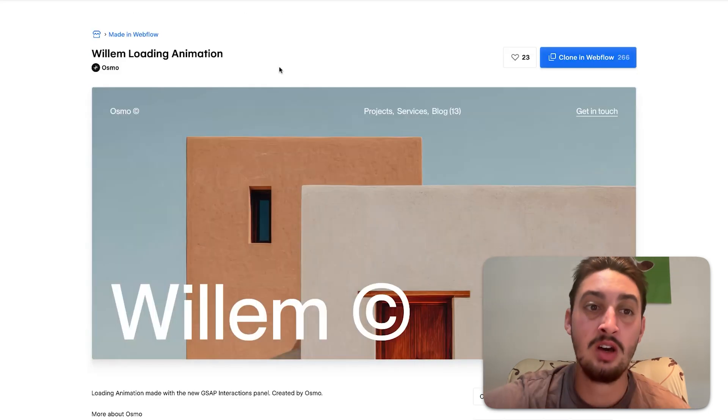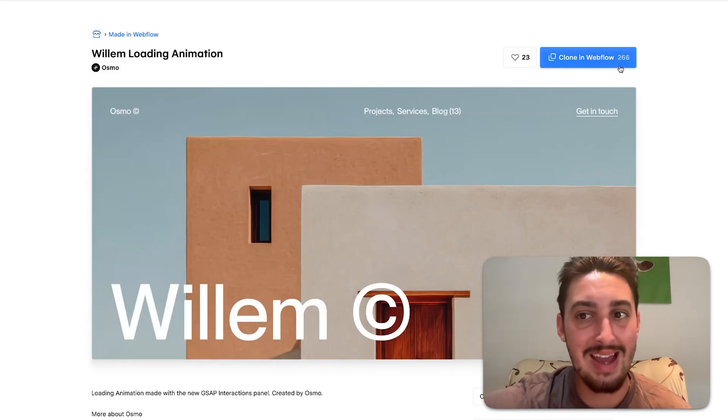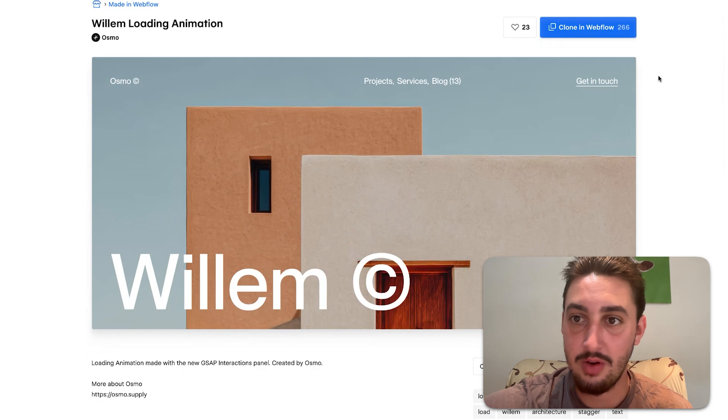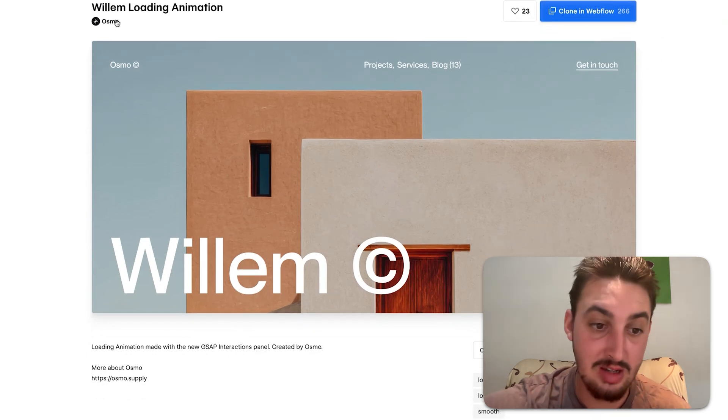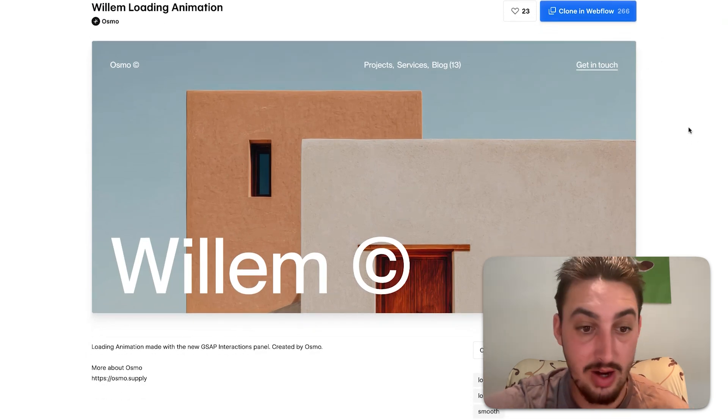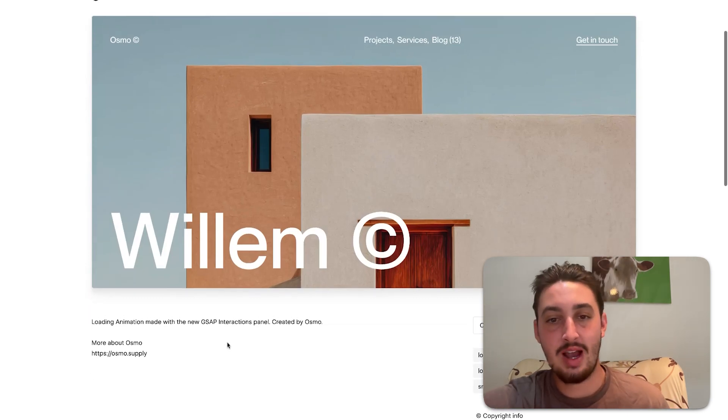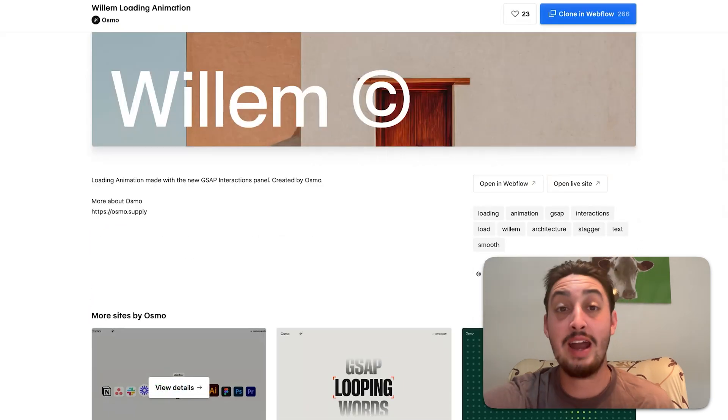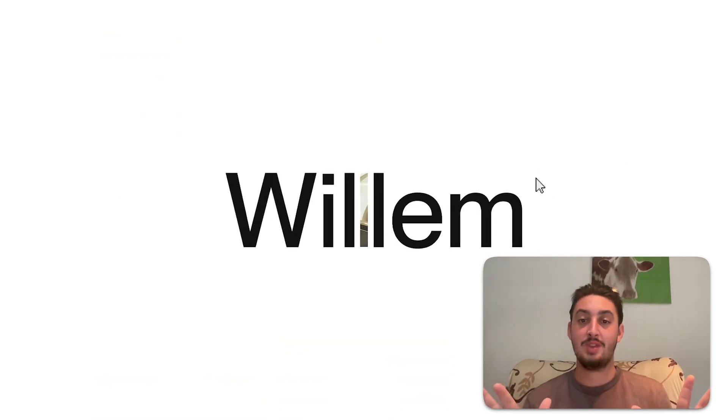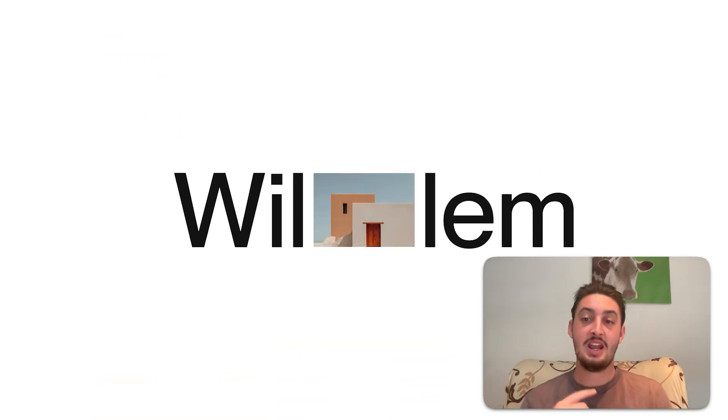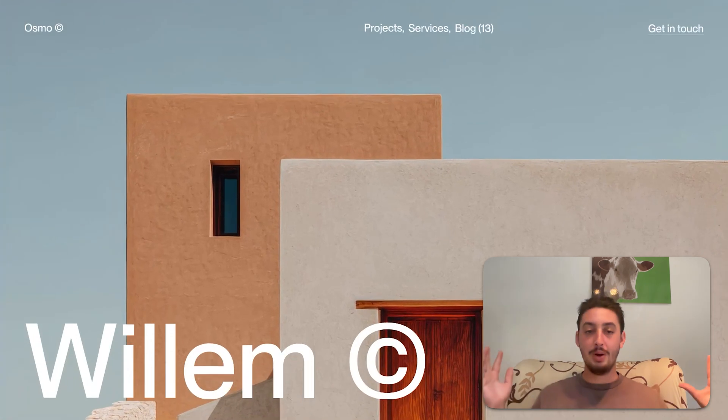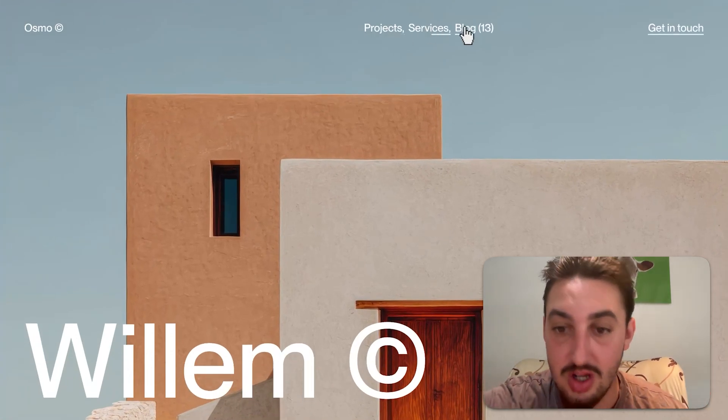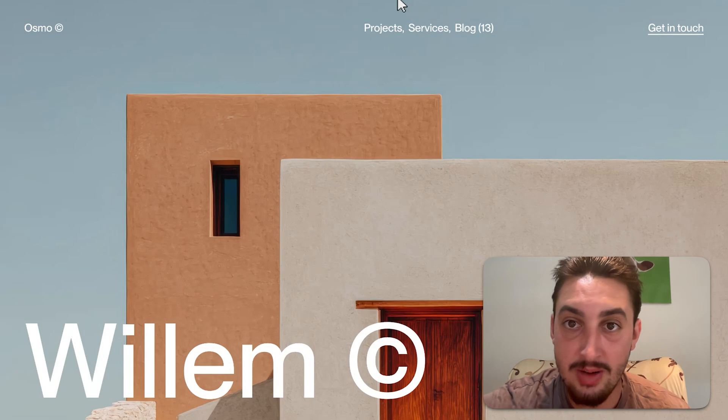Now moving on we have something here that I've never seen something get this many clones so fast. I don't know how that's possible to the Osmo team. Wow. I don't know how you did that. I mean it is using the new GSAP interactions panel. Maybe Webflow promoted it. Point is this is a really cool loading animation. Take a look at this. It goes in. Opens that up. Switches the pictures. Boom. Right there. You are on the page. Really cool interaction.